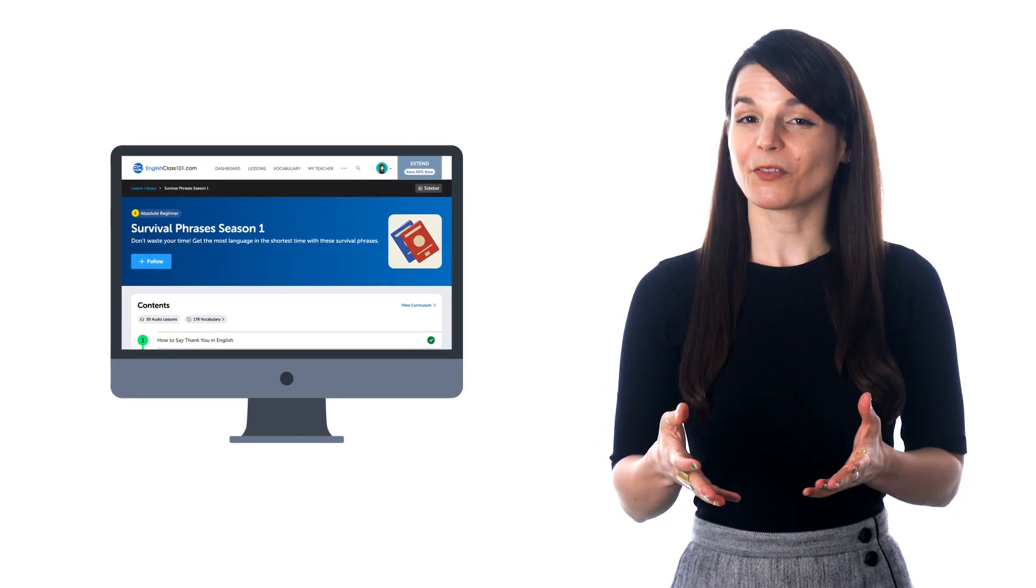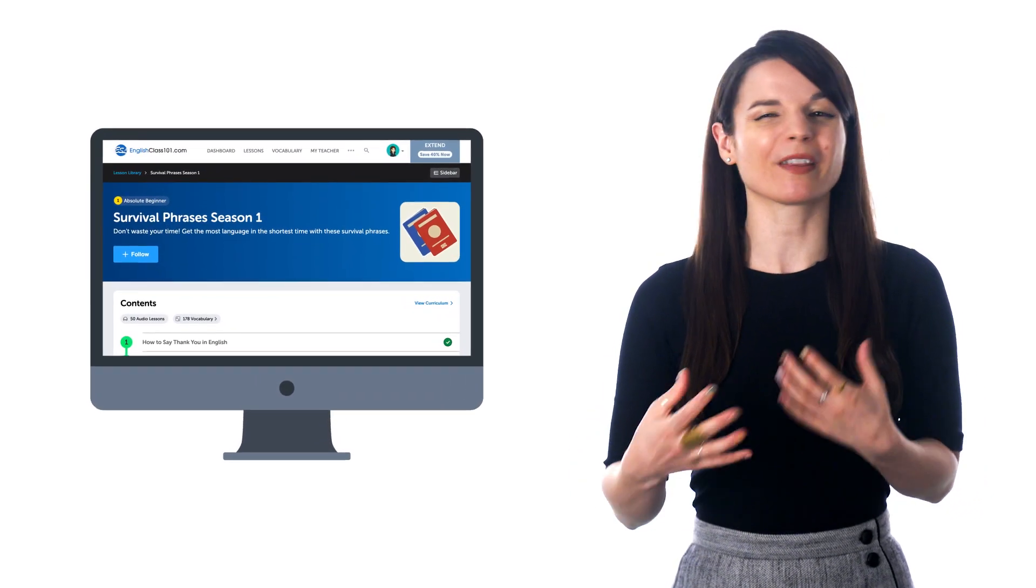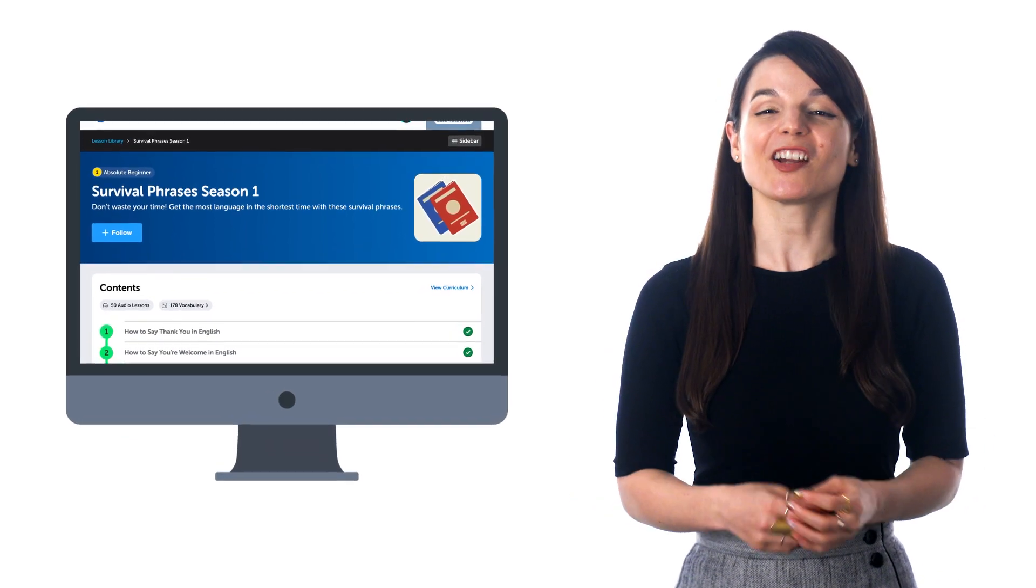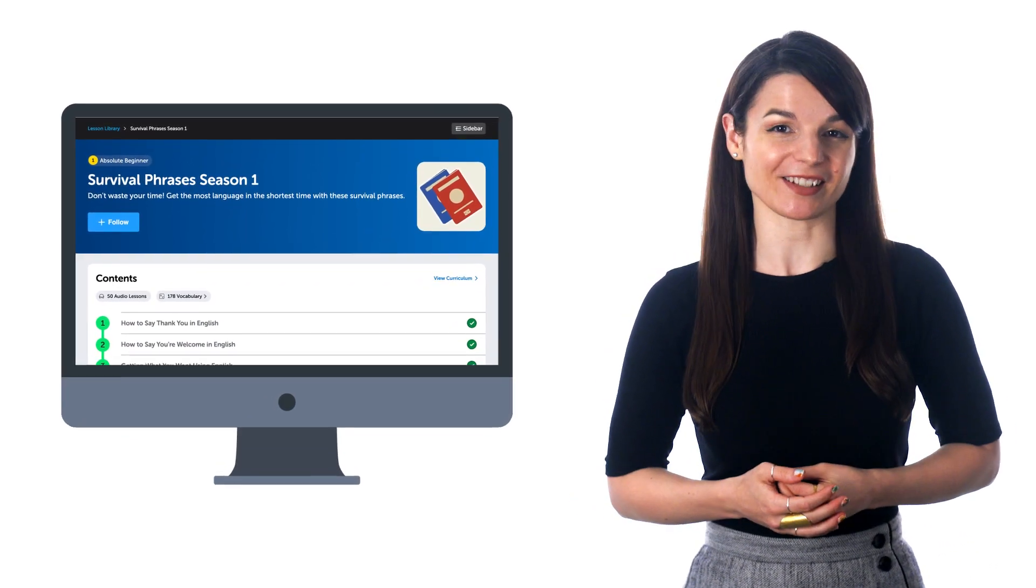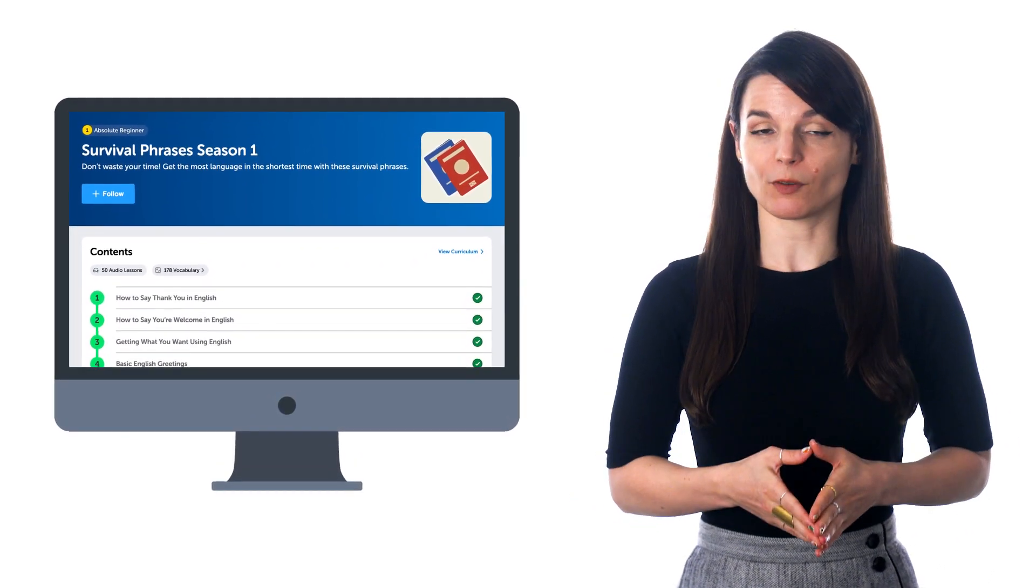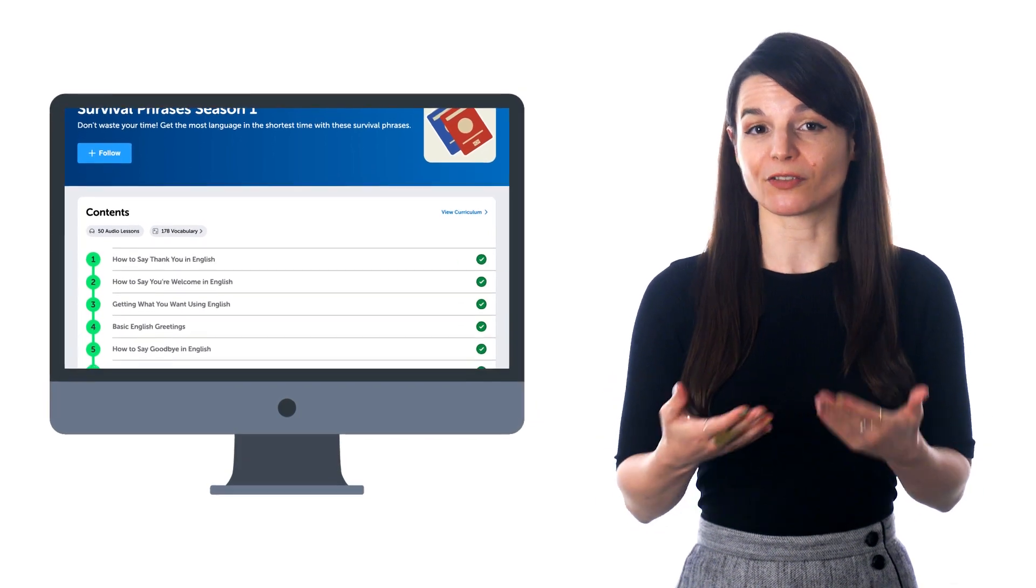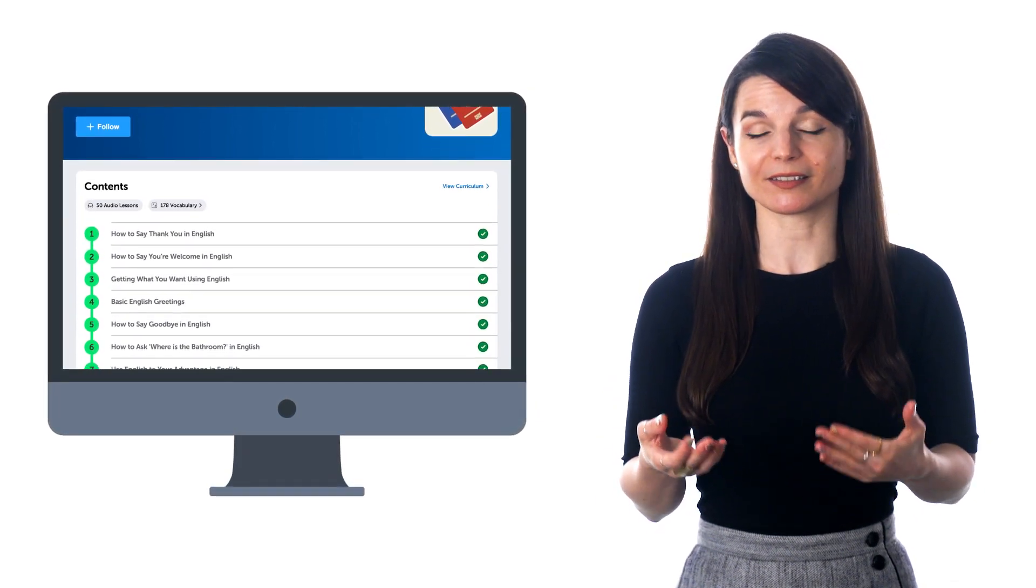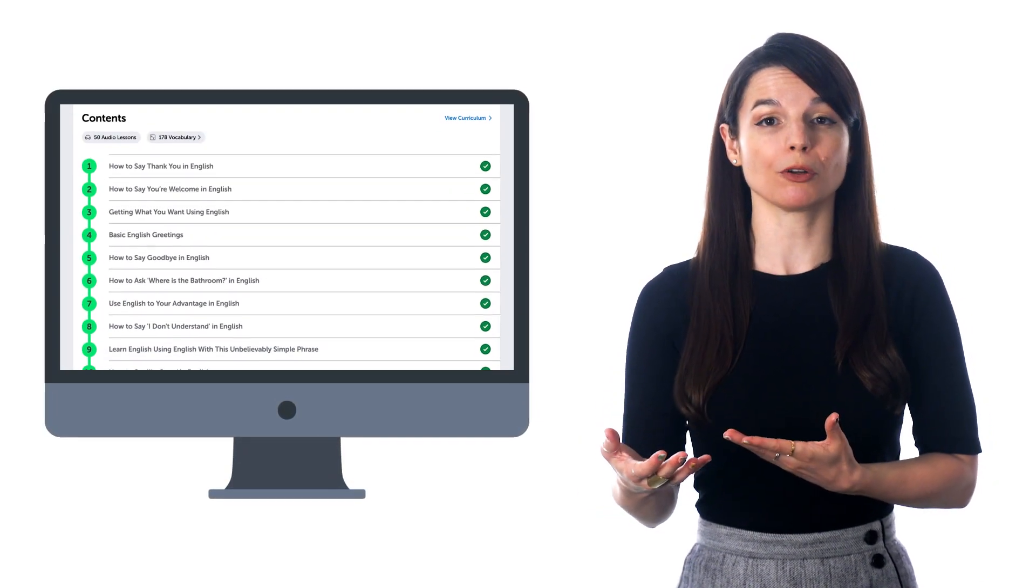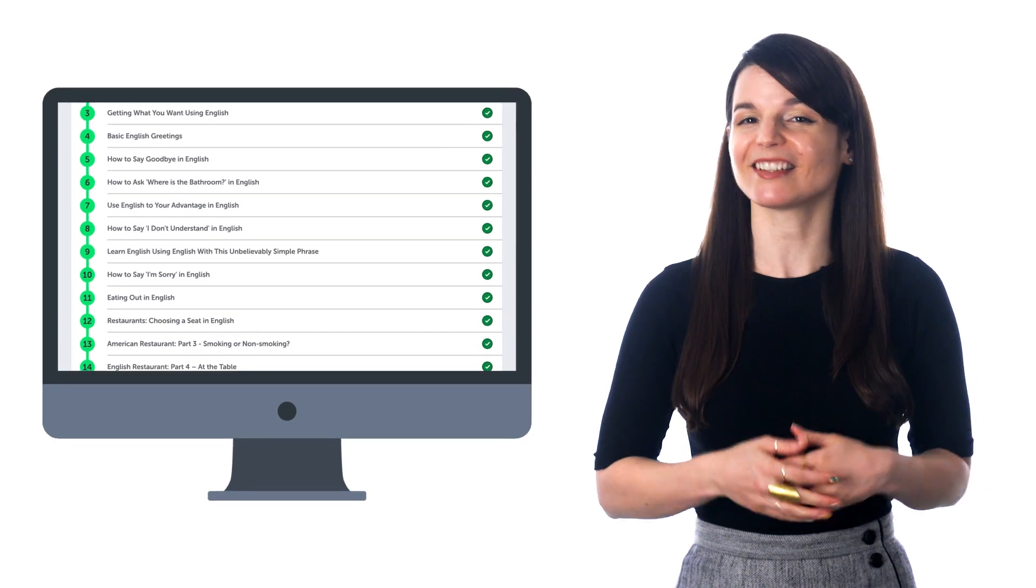If you want to learn to speak the language without getting bogged down with grammar, then check out our Survival Phrases course. You'll learn basic conversations and phrases needed to survive in the country, like greetings, how to order food, how to ask for directions.